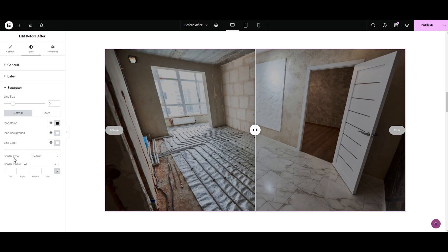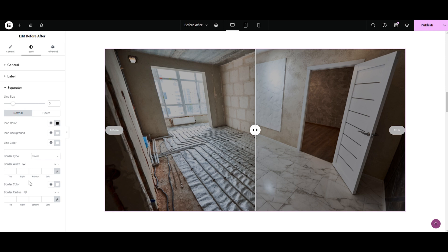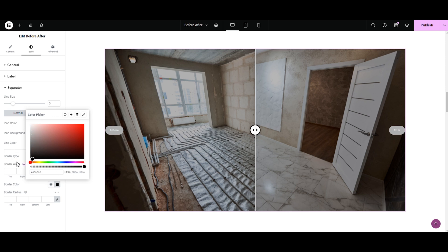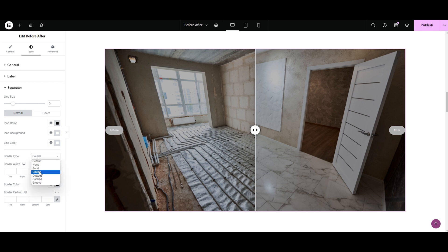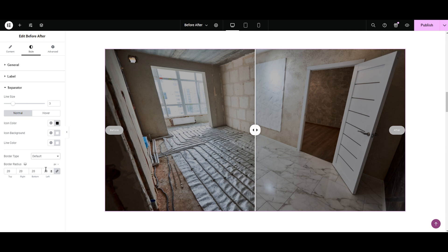Now let's try the border option — here you can add a border around the icon. It's not visible yet, so let's change the border color. Let's try black. You can increase or decrease the border width. Next is border radius — if you like square edges just type 1, or for radial you know the trick: add 20 to all sides. I'm selecting Default in the border type and setting the border radius back since I don't need it.